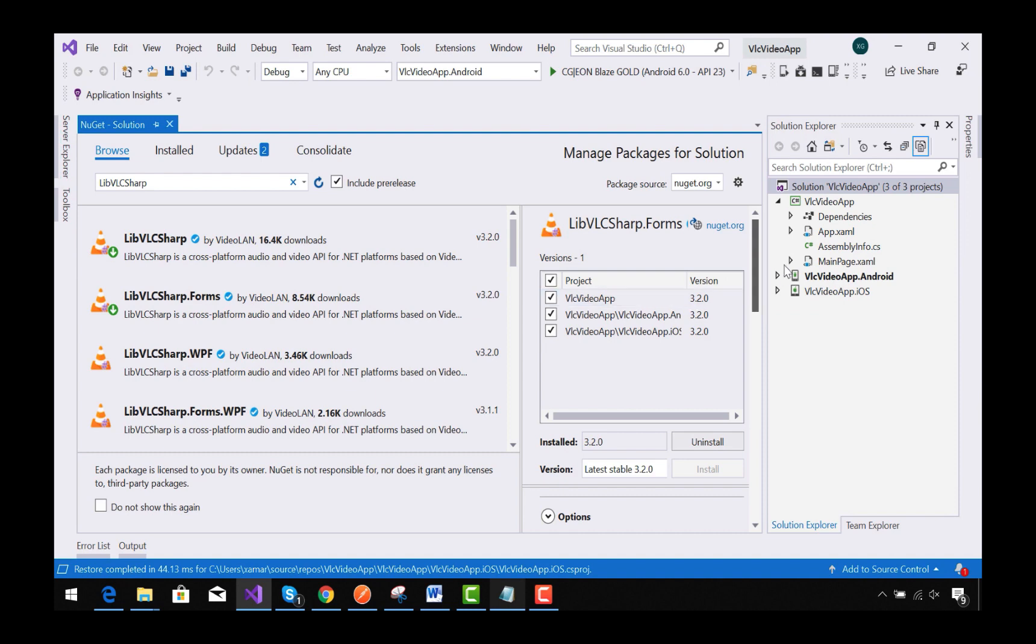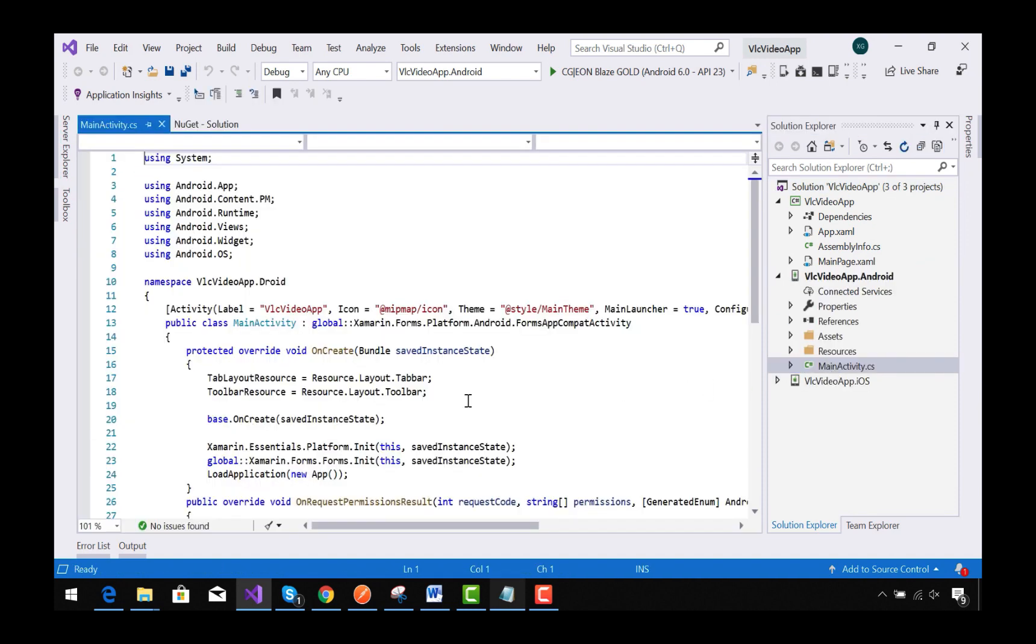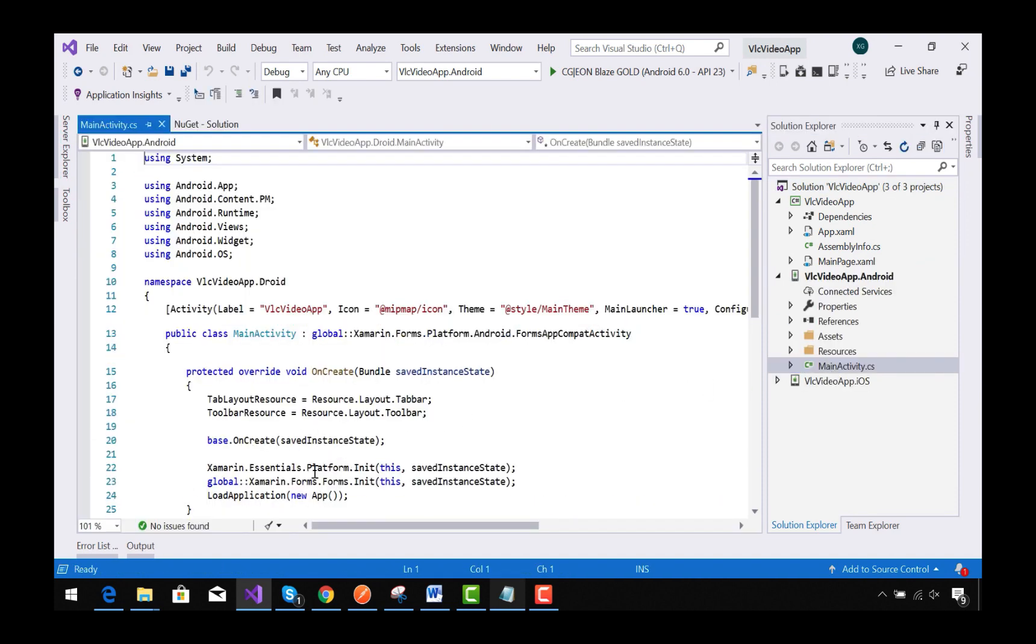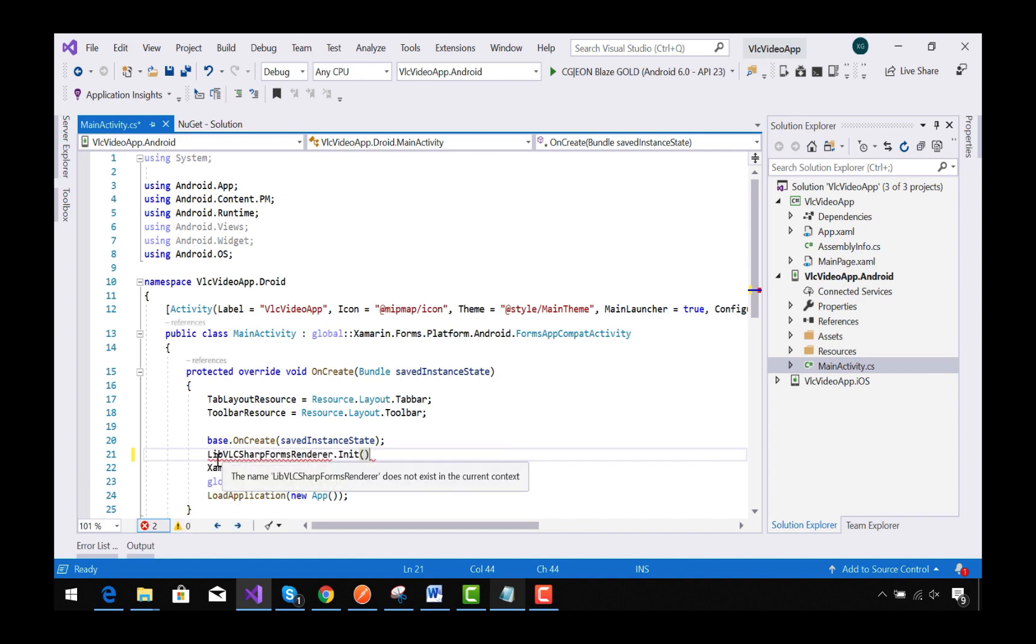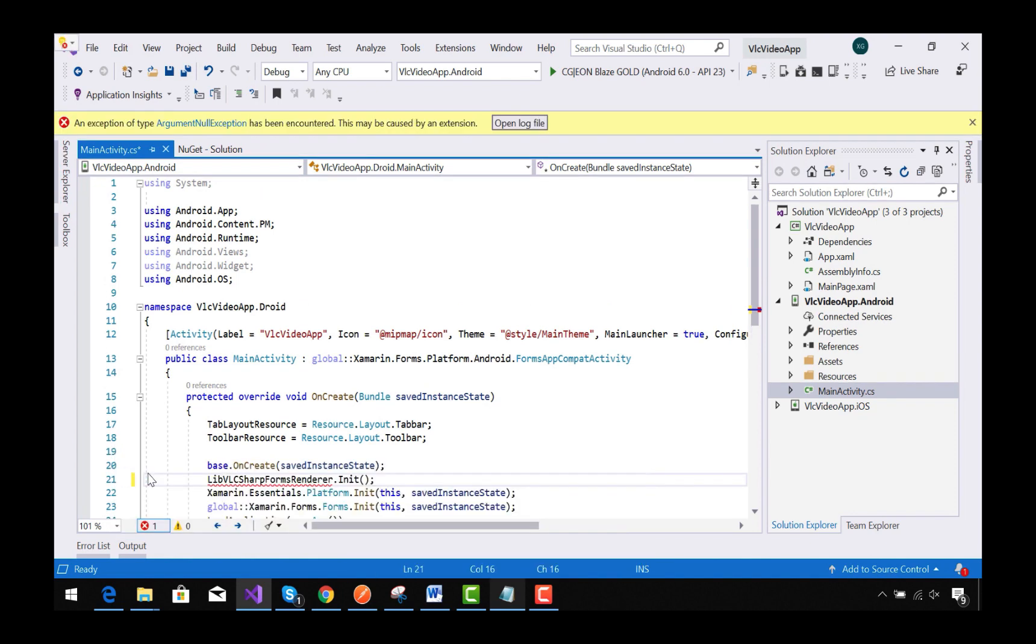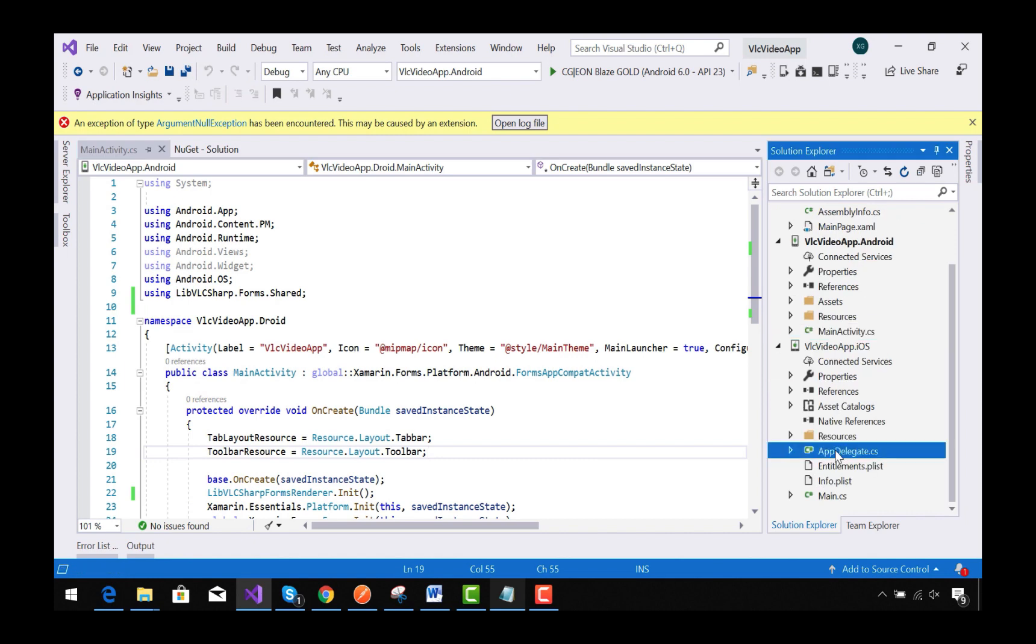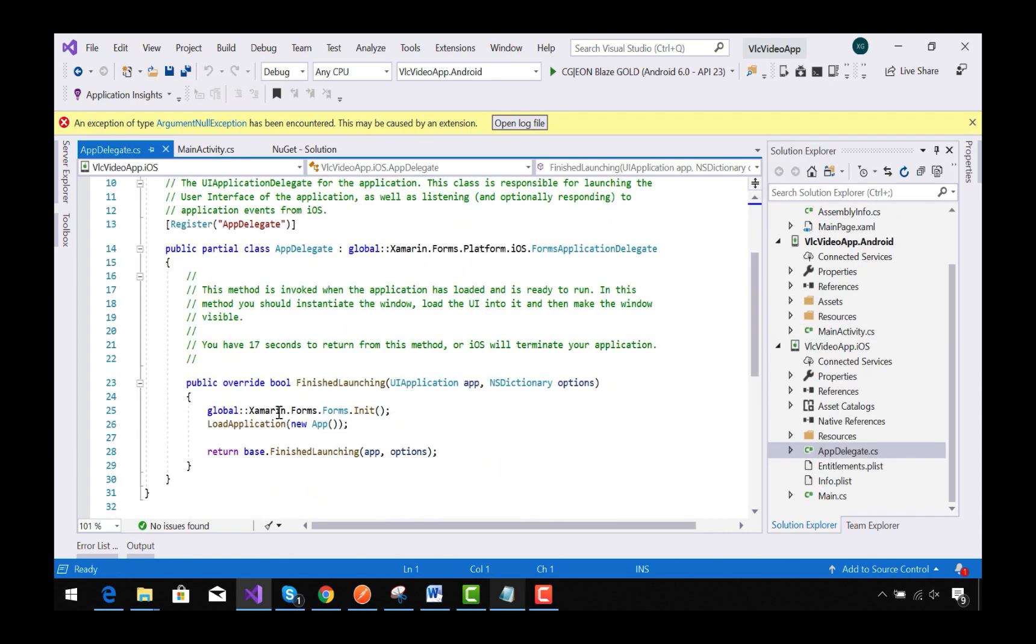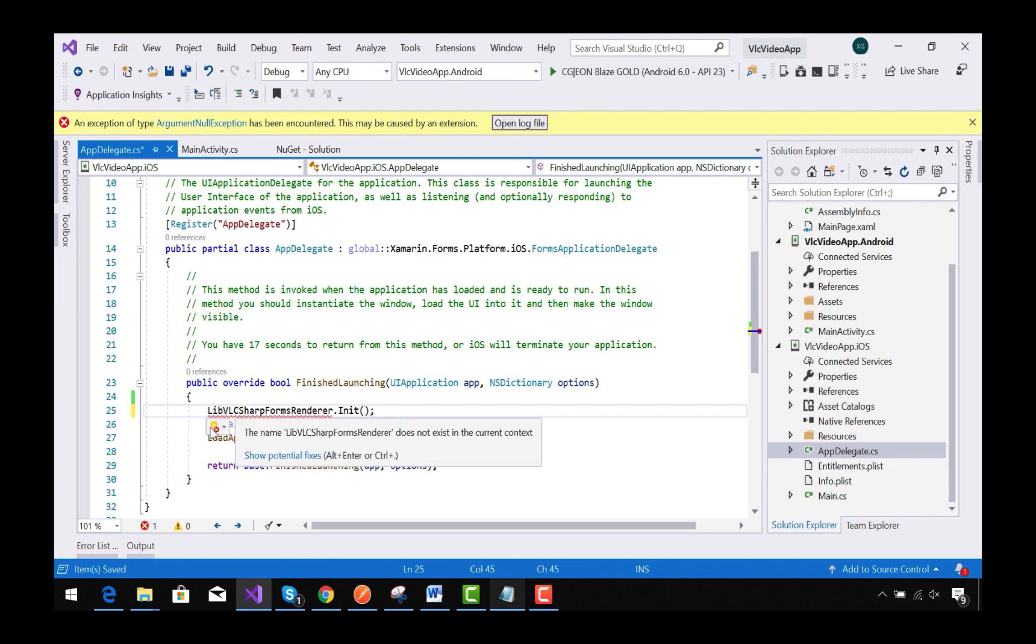Now inside our MainActivity of the Android project, we need to add this renderer that will get inherited from our LibVLCSharp. And for our iOS too, we are going to add that renderer which is defined inside our plugin.